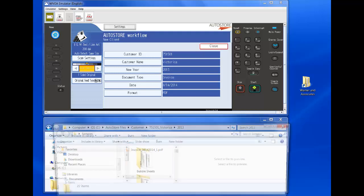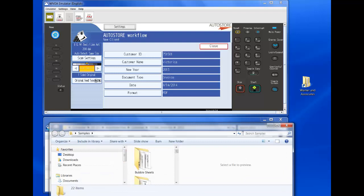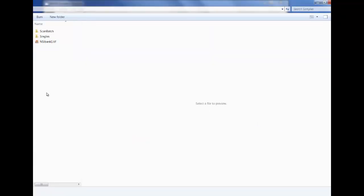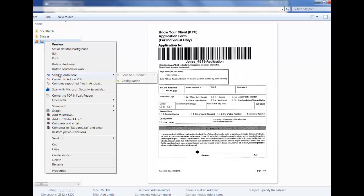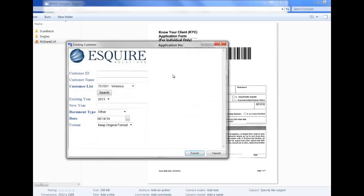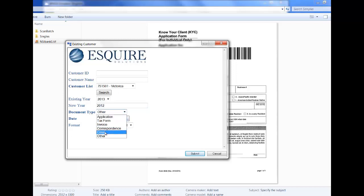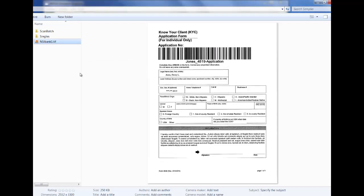Like if I have a file here and I want to route it to Victorica's folder, maybe it's one of these sample files I have. I can right click on it. Send to AutoStore, Customer, Existing Customer. See how Victorica automatically pops up here. I can enter a new year if I want to put it into a different year. And the document type would say that this is a tax form. Select Submit. This file will be routed and named appropriately and put into Victorica's folder.